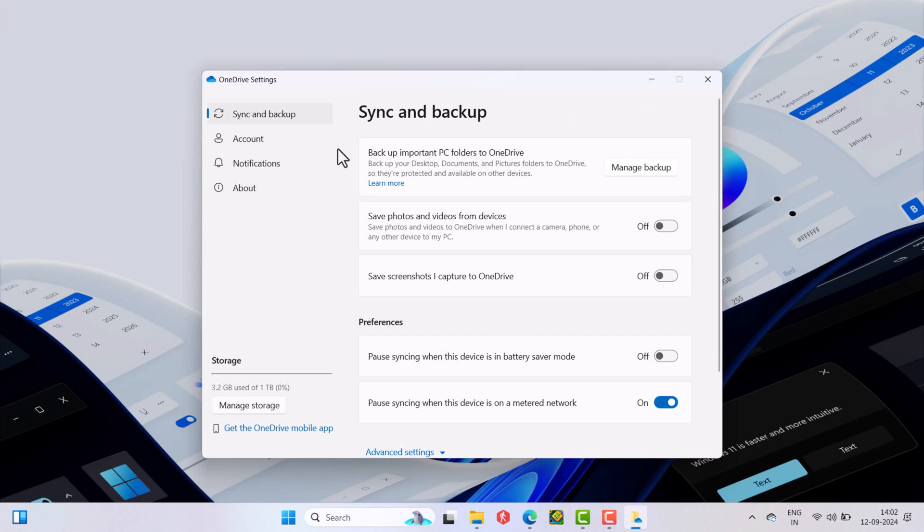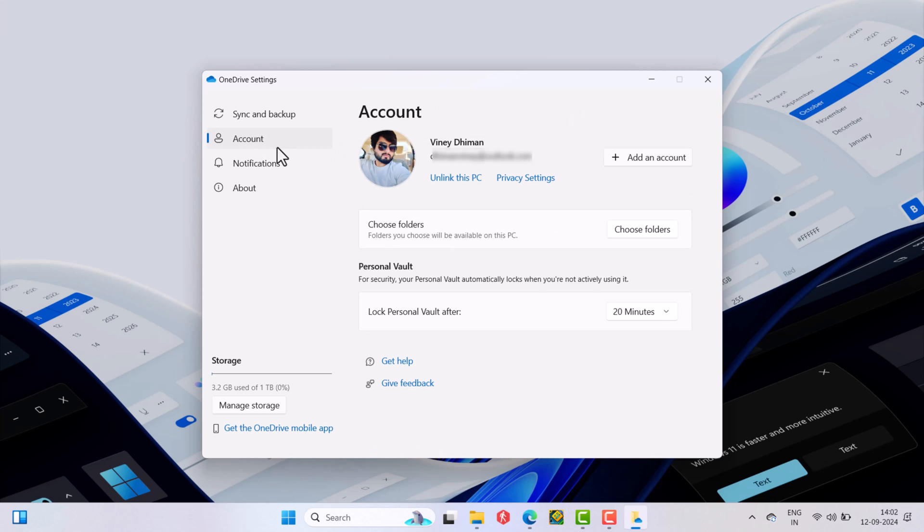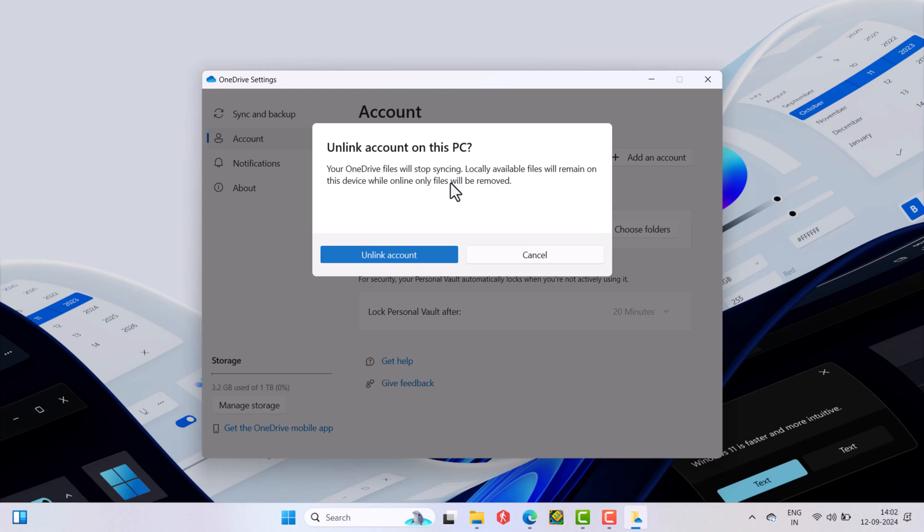Here switch to the account tab. On the right side, you will find the unlink this PC link just below your account email. Click on it. A dialog box will appear asking for confirmation. Click on unlink account button.